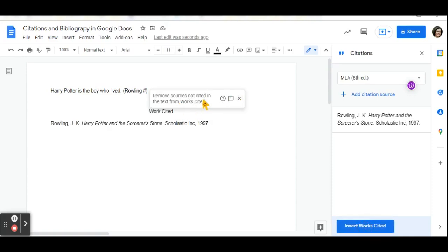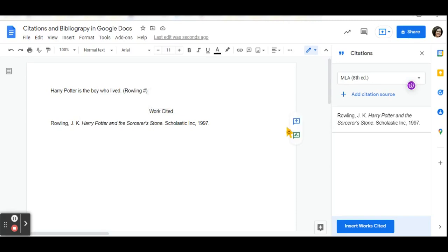Once this is done, I will get a pop up message that says I can remove sources that are not cited in the text from works cited. If I want to do that, close it up and this will create a list of my bibliography.